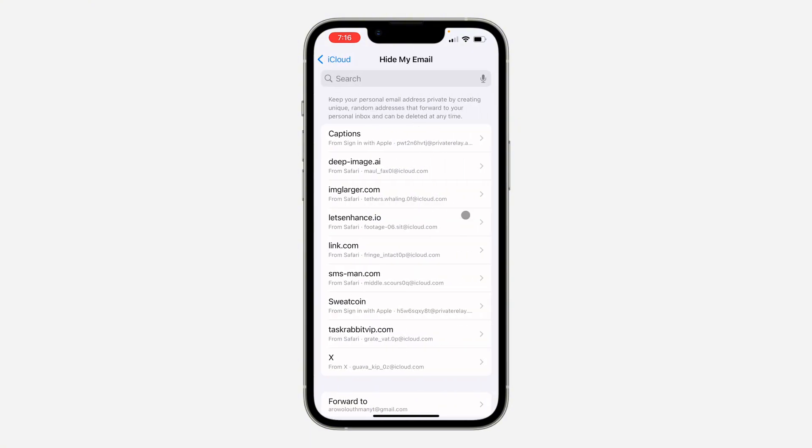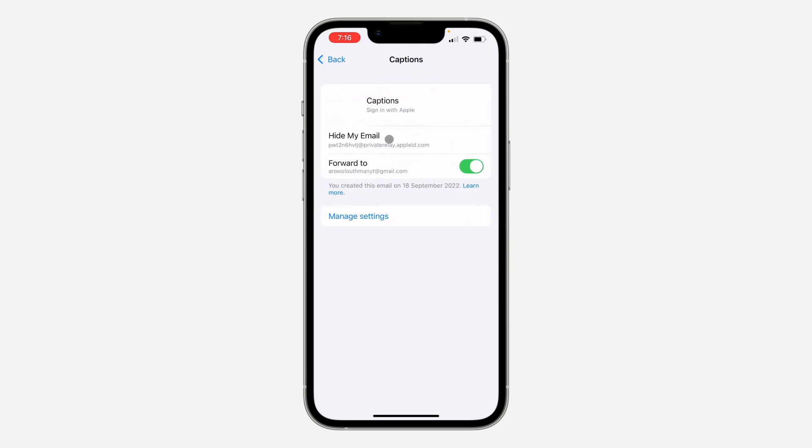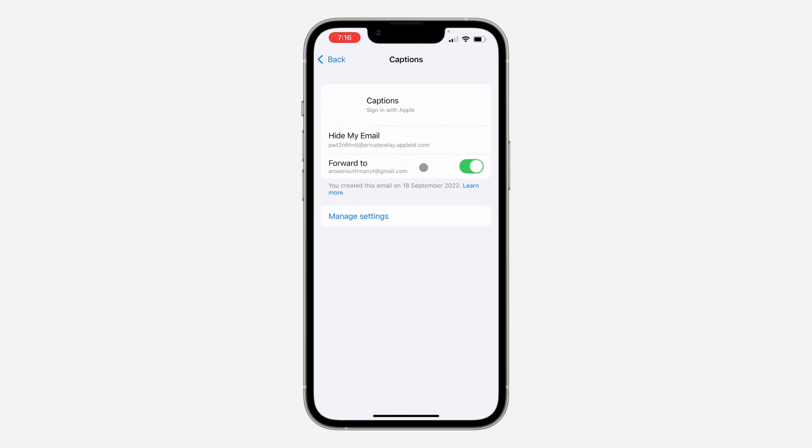You are going to see the list of all the websites where you are using Hide My Email. As you can see, if I click on any of them, this is the email that I hide and this is where everything will be forwarded to.